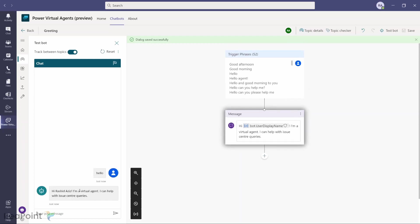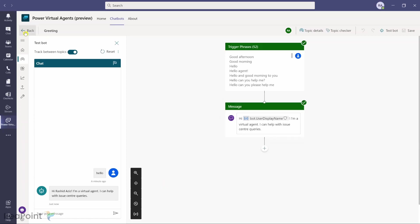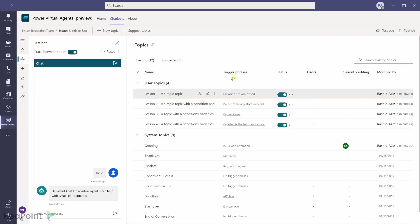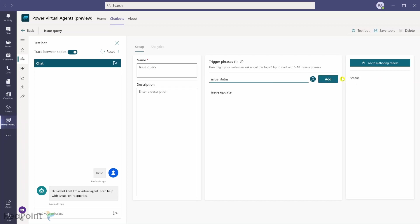The next step is: if someone says they want an issue update, we should retrieve the issue title and status from the Microsoft List. I'll go back and see all topics listed. I'll click New Topic, name it Issue Query Topic, and add trigger phrases: 'issue update' and 'issue status.' I'll then go to the authoring canvas.